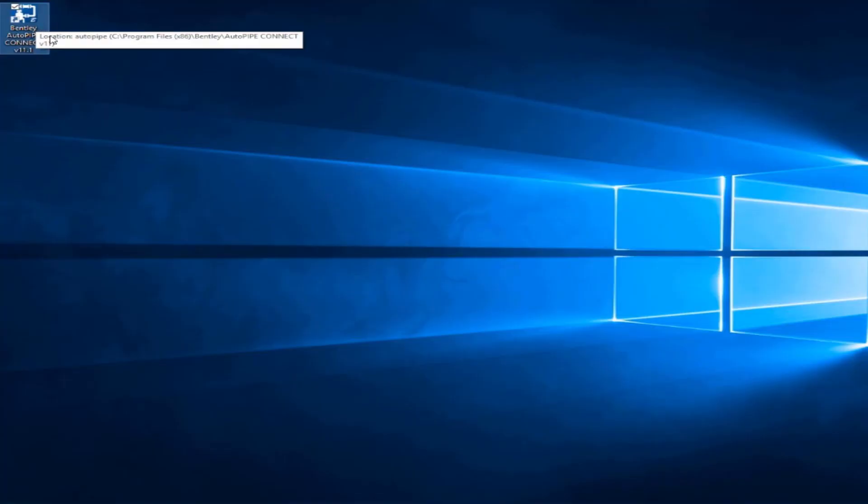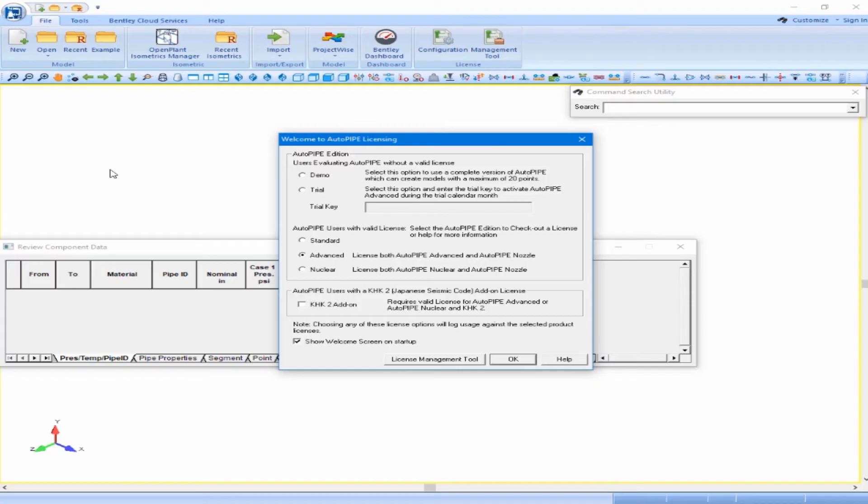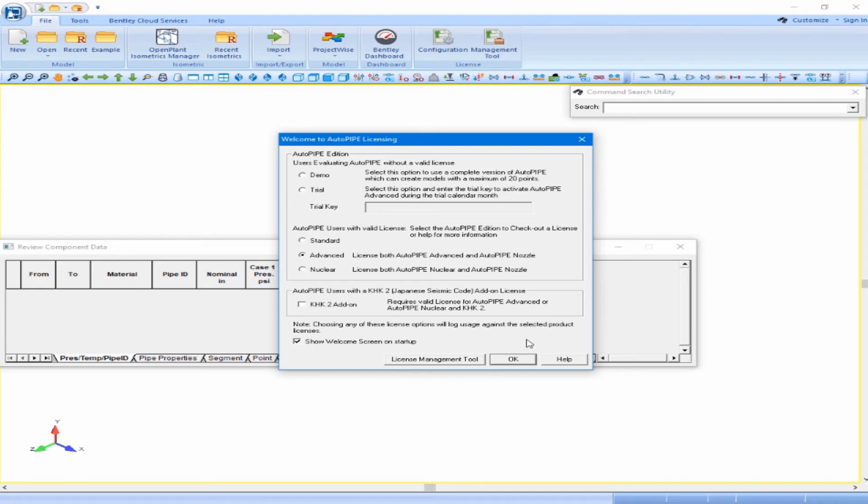From the desktop, open Bentley Autopipe Connect by double-clicking on the desktop icon. Once Autopipe is open, you will see the Welcome to Autopipe Licensing dialog box. In this dialog box, you will need to select from the Standard, Advanced, and Nuclear Edition, depending on the version you have. Then click OK.